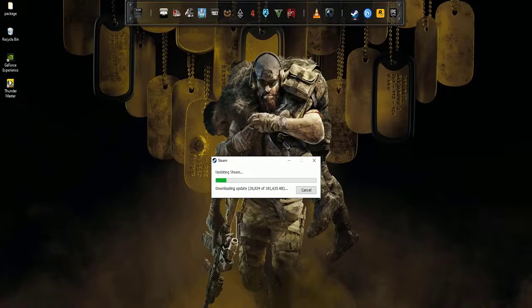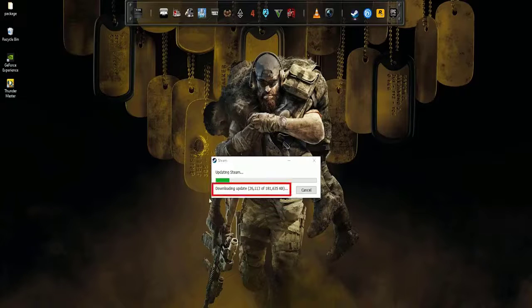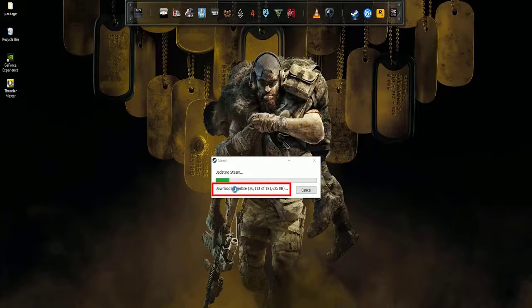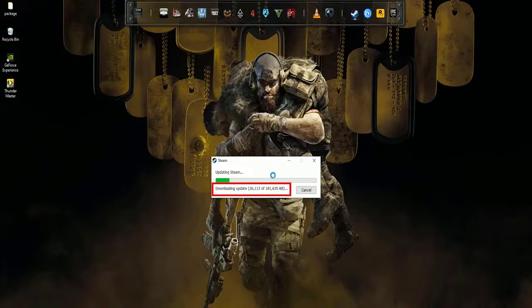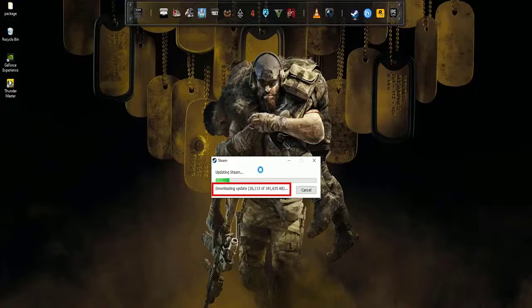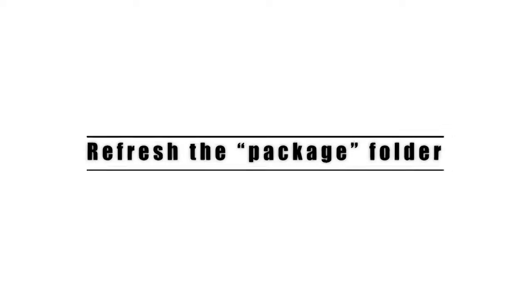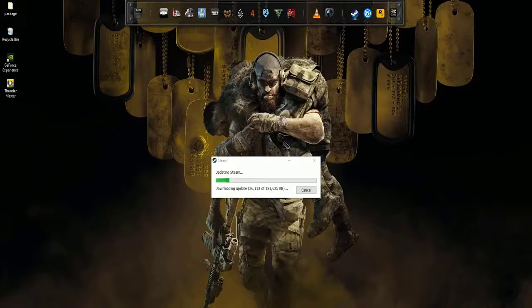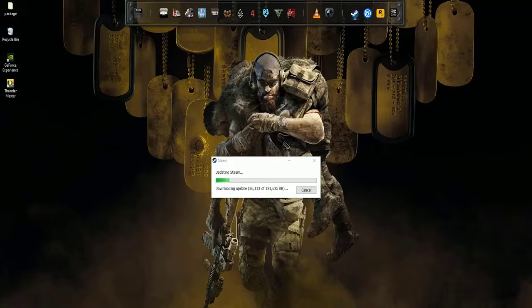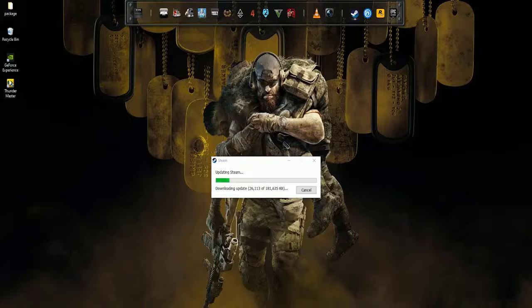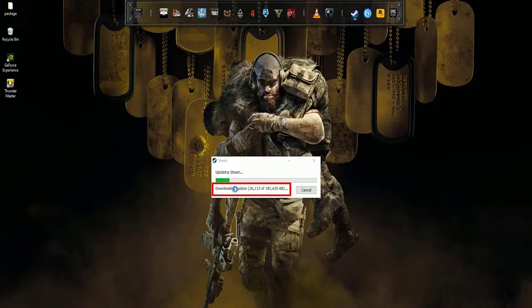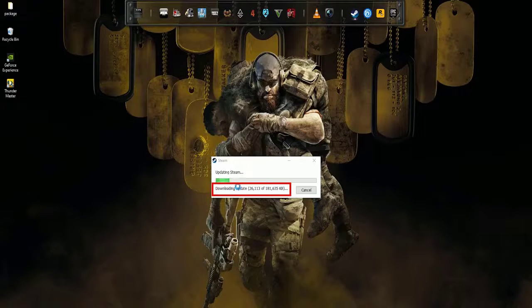Follow our instructions in this video and you should be back gaming in no time. During some downloads, Steam may get stuck or show the extracting package error due to a corrupt package folder. Instances of these errors usually happen during an installation or when Steam is restarted. To fix the problem, you'll need to delete the corrupt Steam package folder.